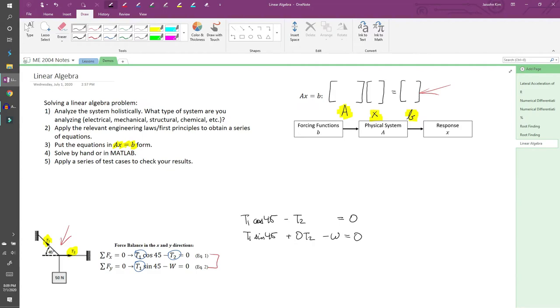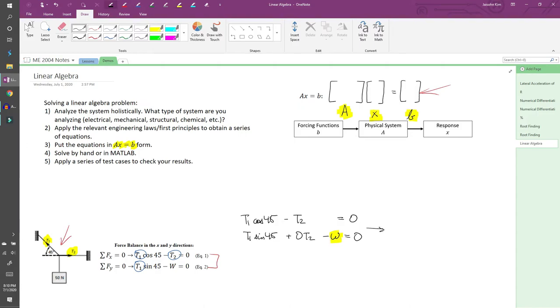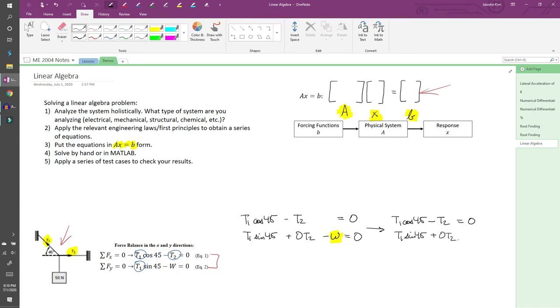Okay, now we need to rearrange these equations in Ax equals B form. The B vector is the easiest to make. All we need to do is move every constant over to the right-hand side. The first equation doesn't have any constants on the left, so we're good to go. The second equation has a W, so we need to move that over. And this forms our column vector B.